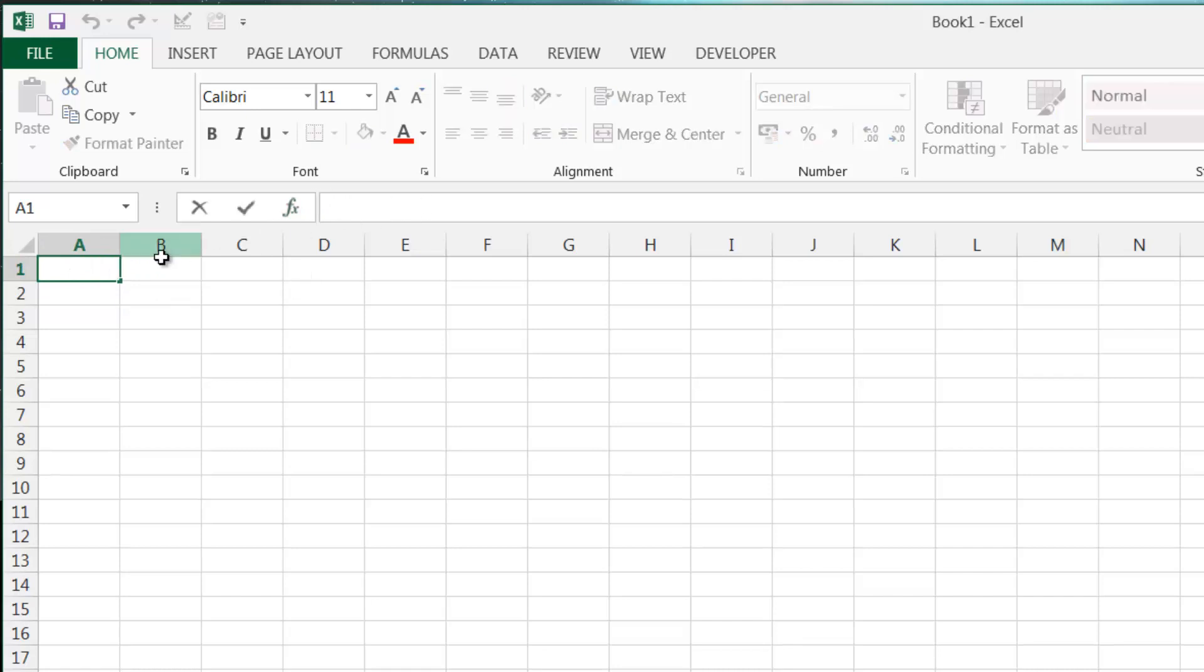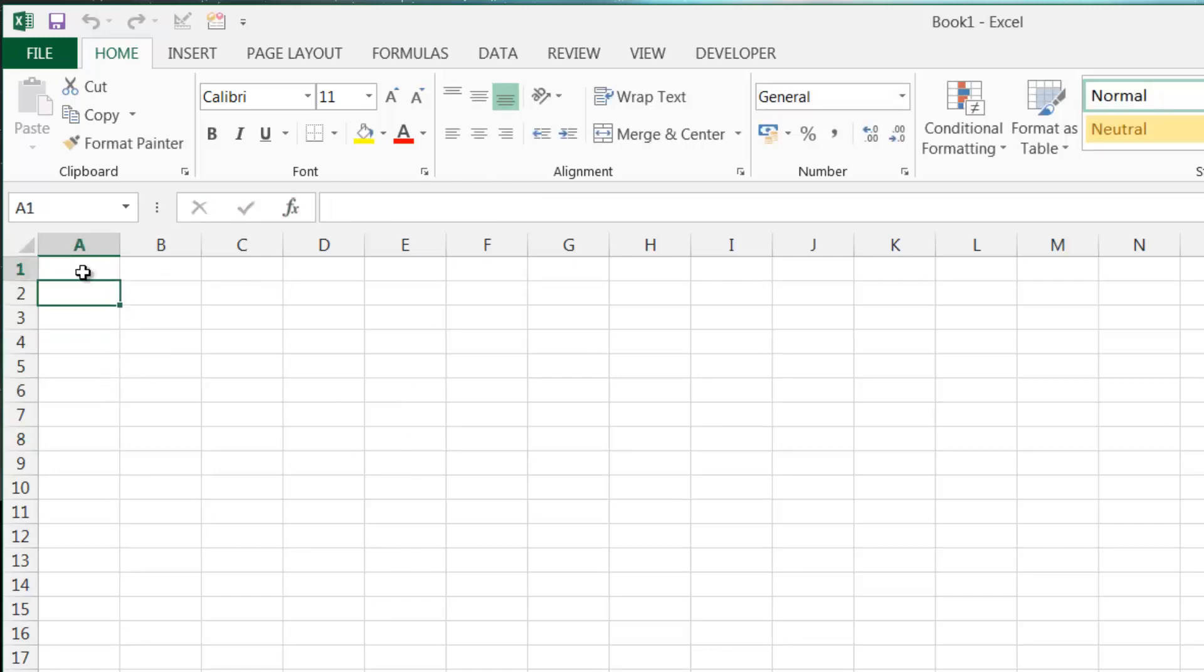And then moving down we've got our actual spreadsheet. And we've got our rows down the side and then columns along the top marked A, B, C, and then onward, and then one, two, three, four, blah blah blah, numbers down the side.